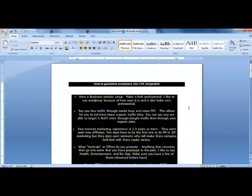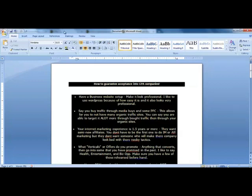Here are some things you need to know to get into any CPA network. I'm going to tell you things that will help you get into any CPA network you want, whether you're new or a professional. Let's get started - how to guarantee acceptance.